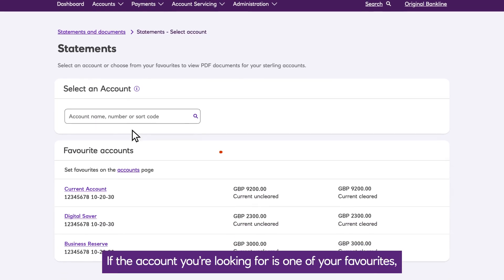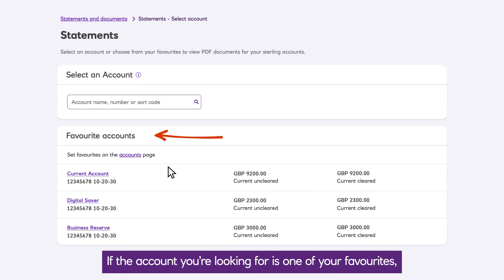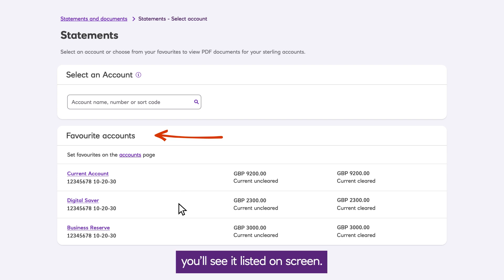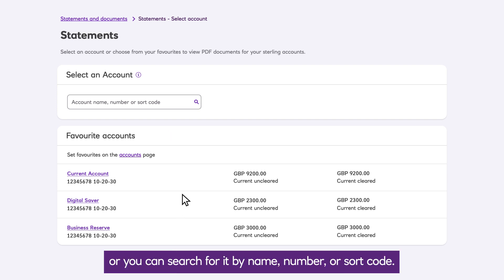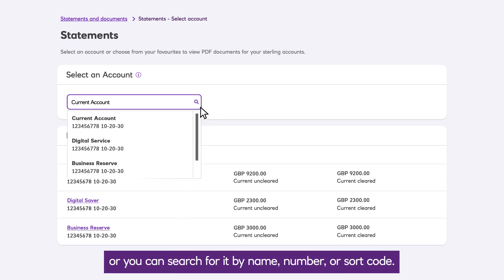If the account you're looking for is one of your favourites, you'll see it listed on screen. Or you can search for it by name, number or sort code.